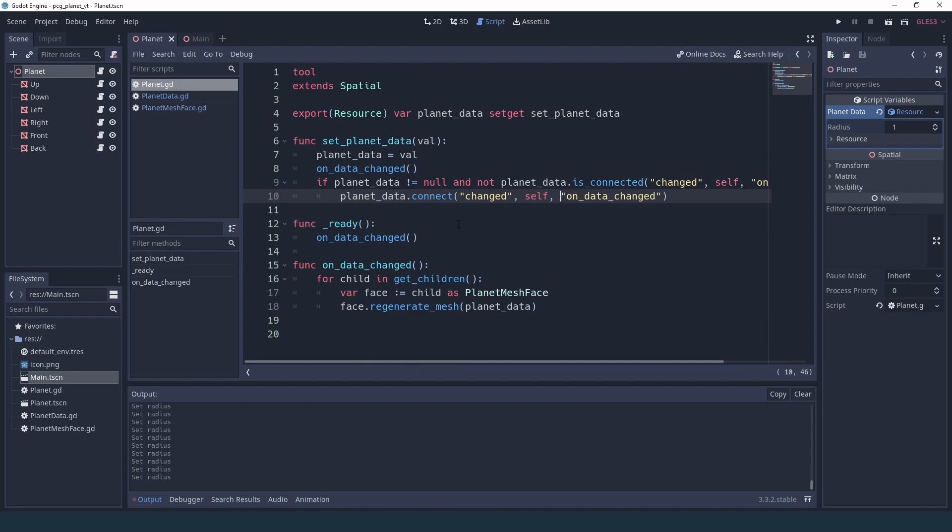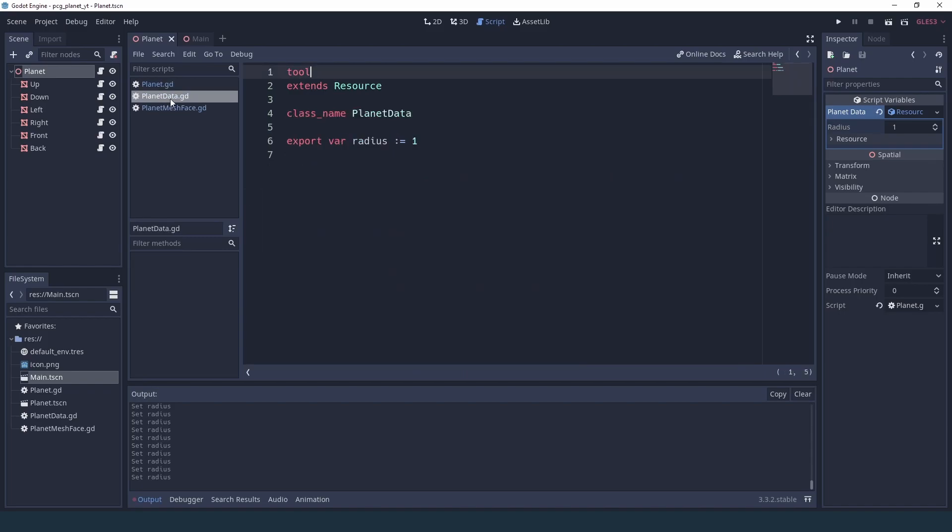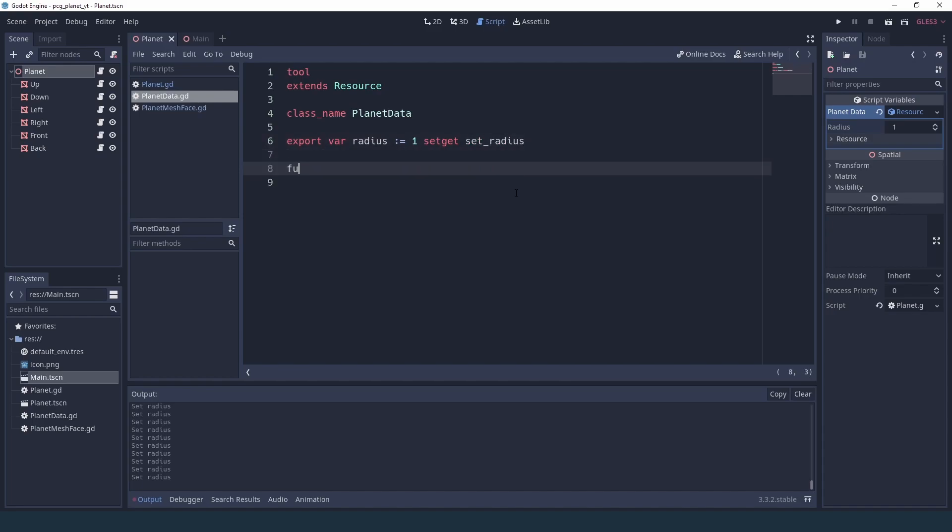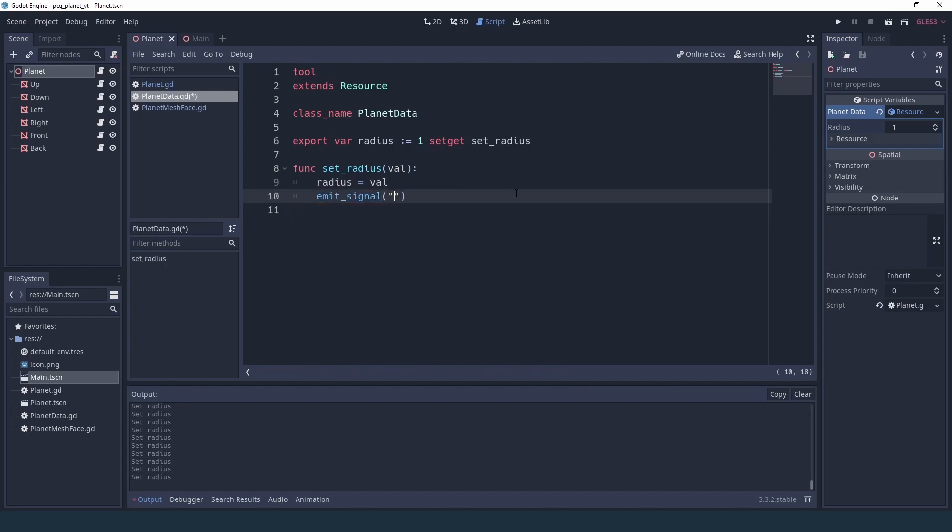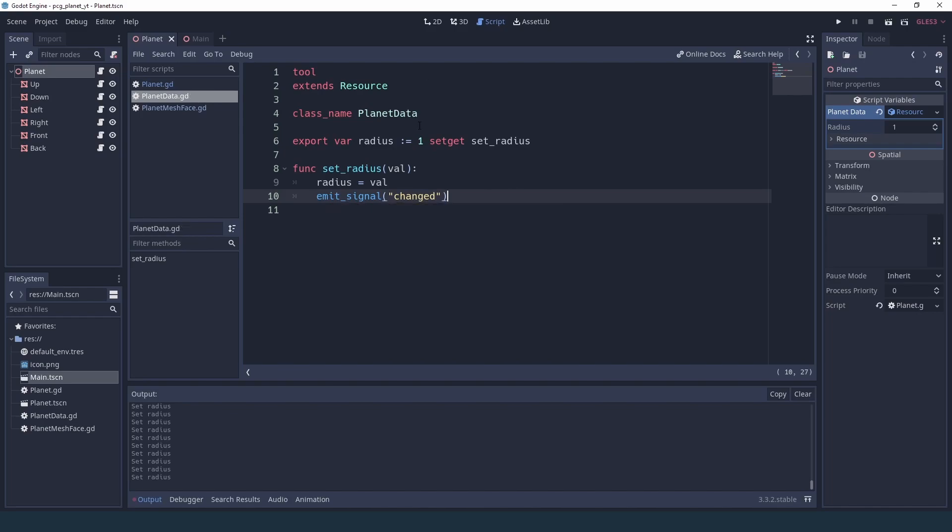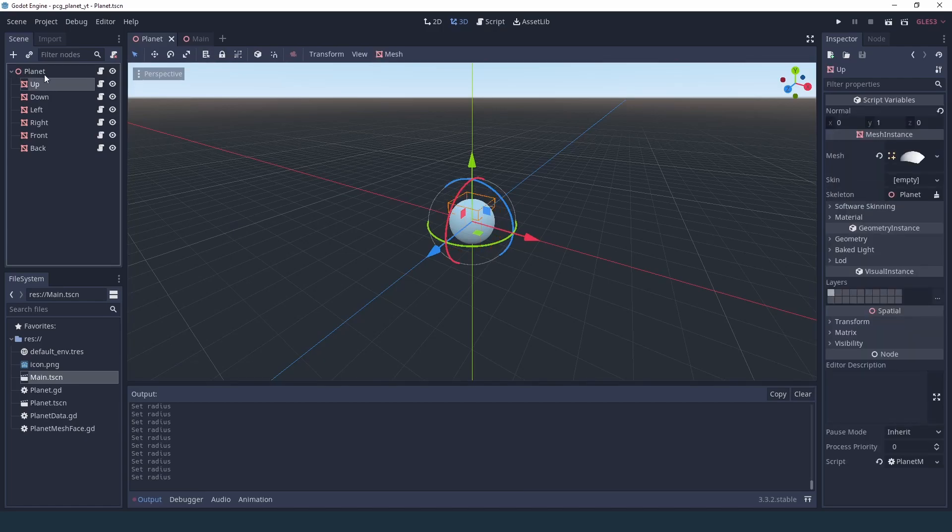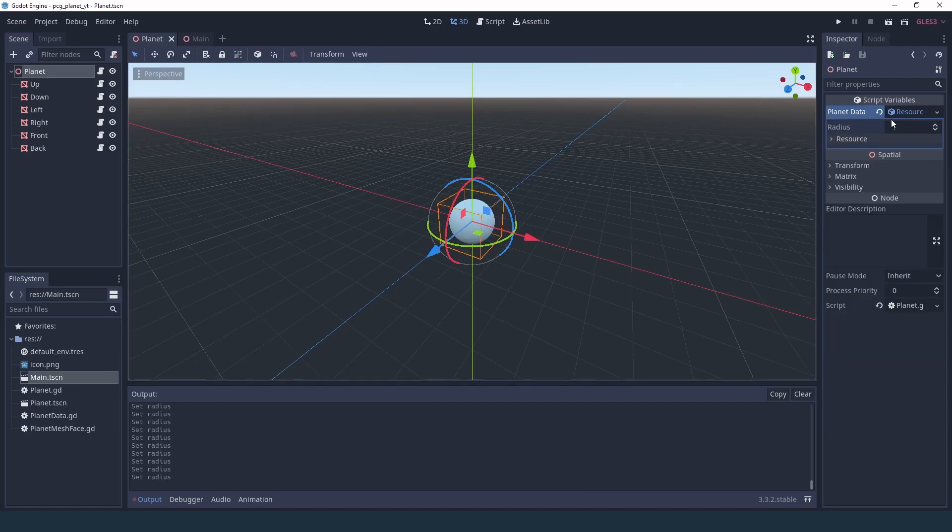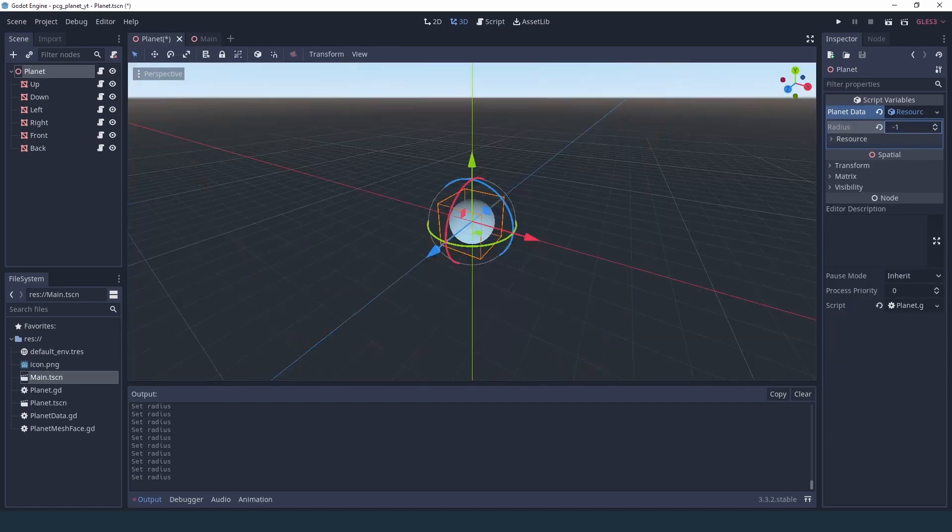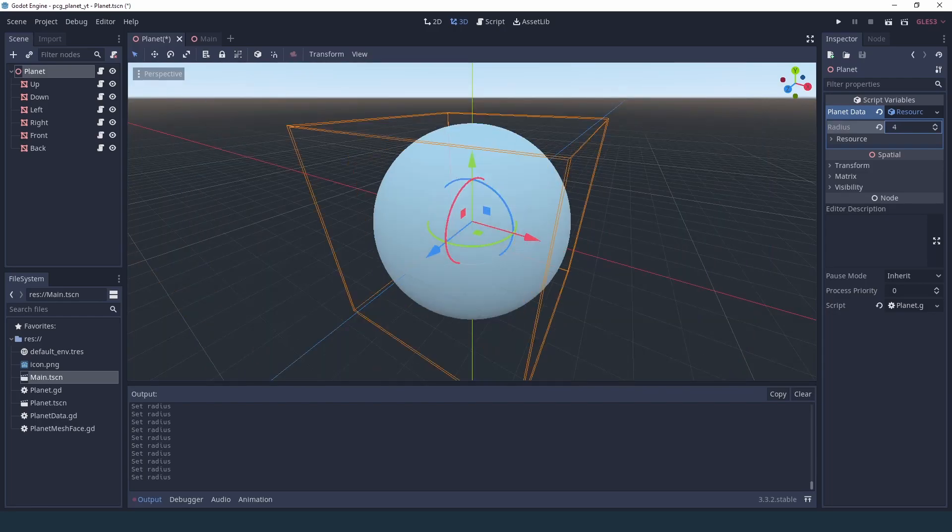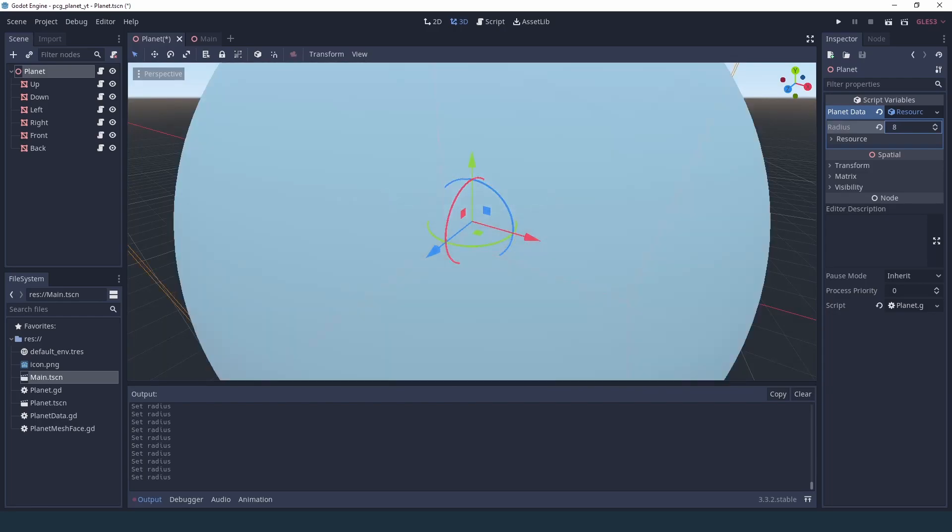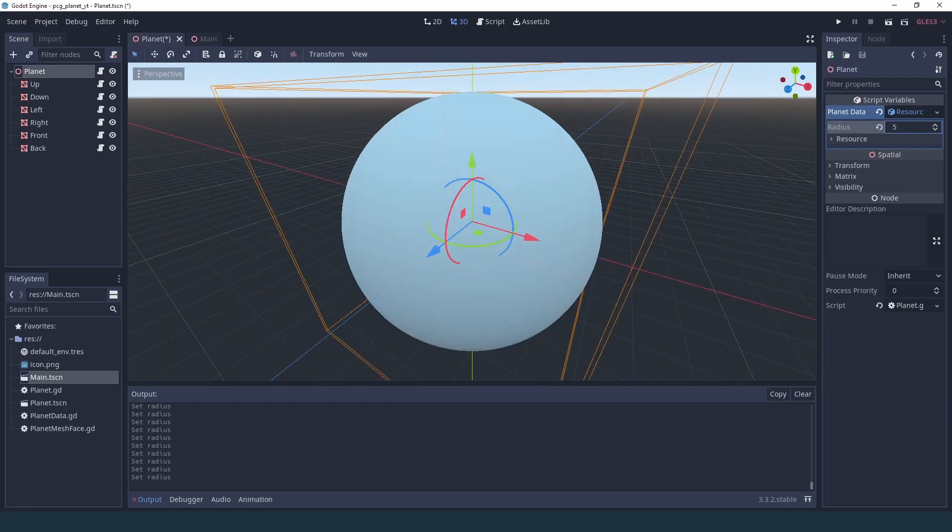So that's already pretty good, but of course since this is a custom resource that we created, well we need to fire this changed event manually also. So we are going to also here add a setter, basically exactly the way we did it in our planet script. We're going to set the radius first and then we're going to emit signal changed. And just with that now we should see that whenever we change the radius then our planet script is going to get recalculated.